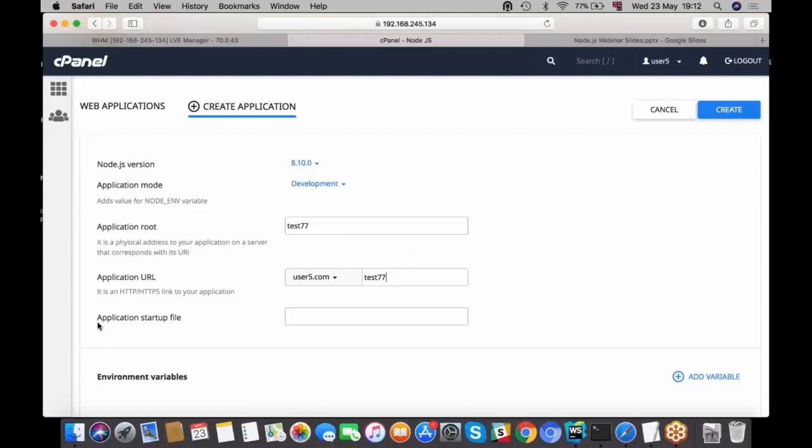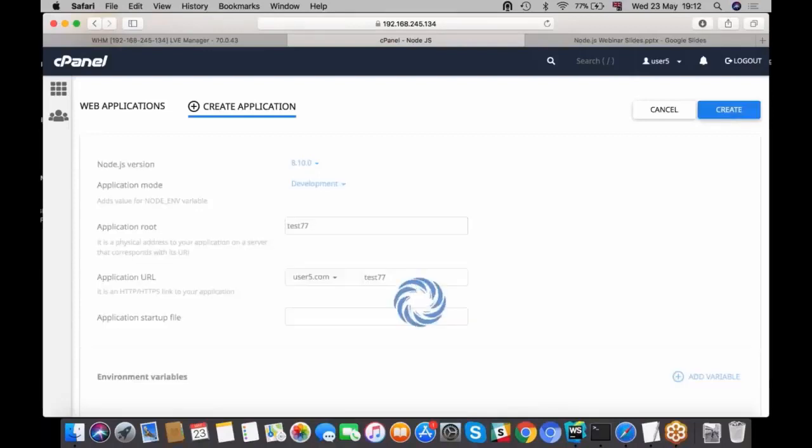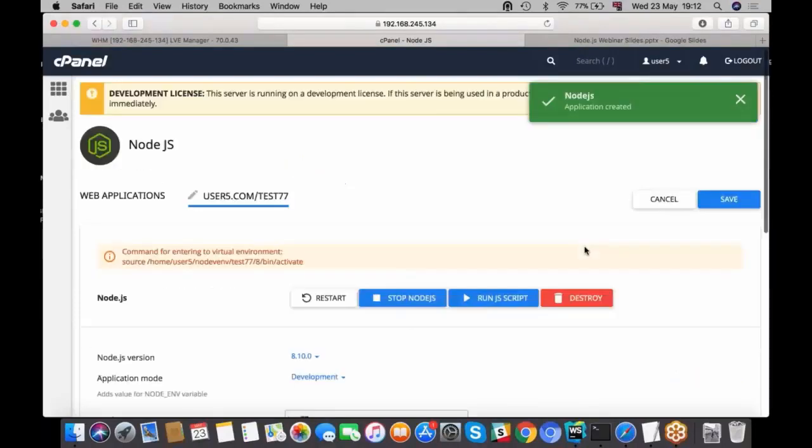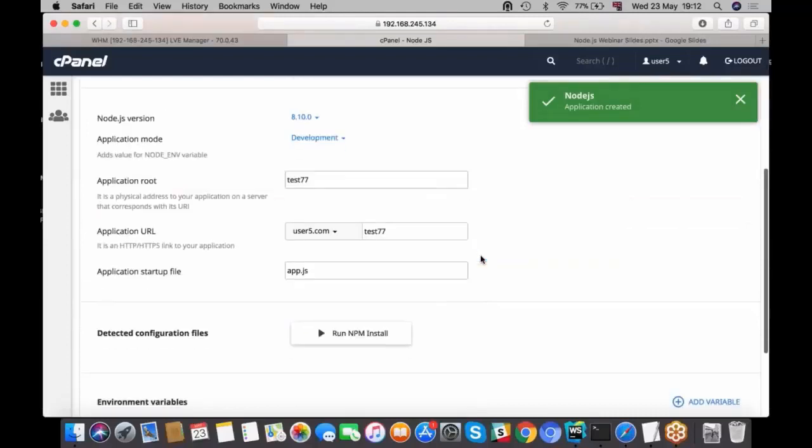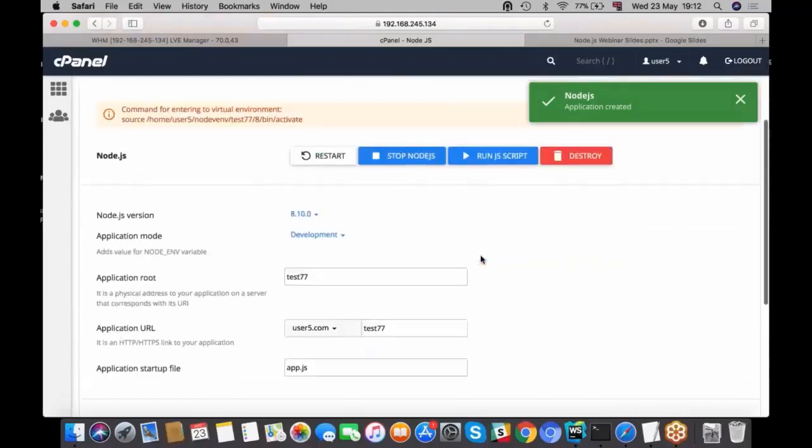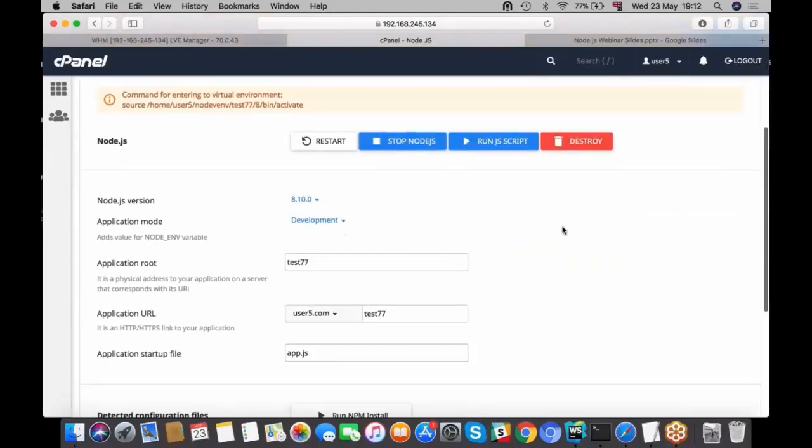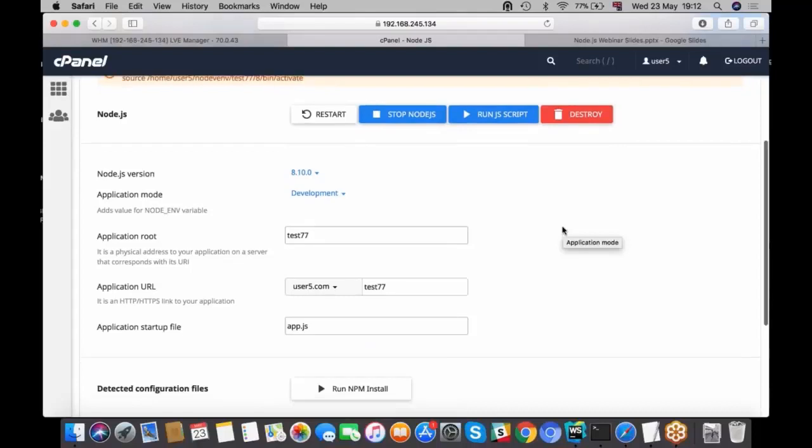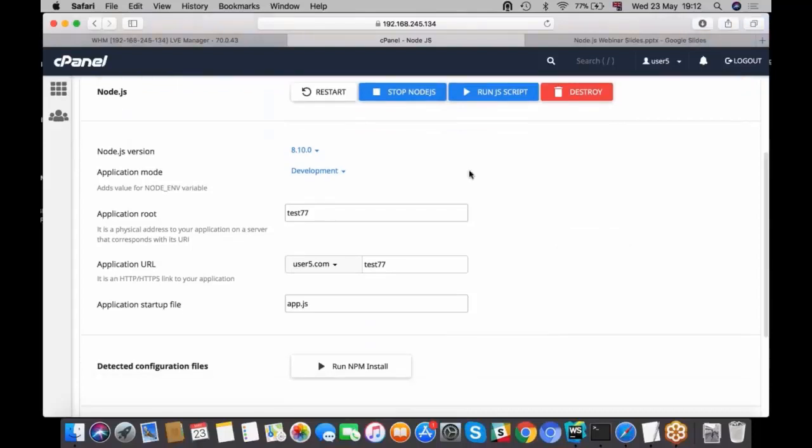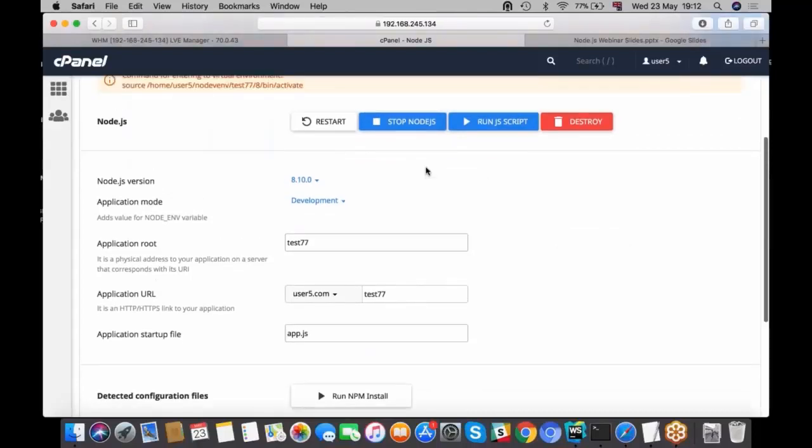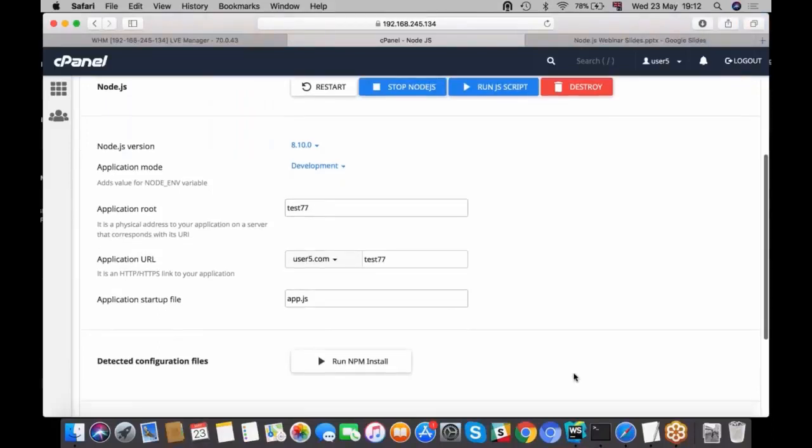Basically that's it. Now you can press create and we will automatically create application startup file app.js. Let's see how it works. Yep, it's here.